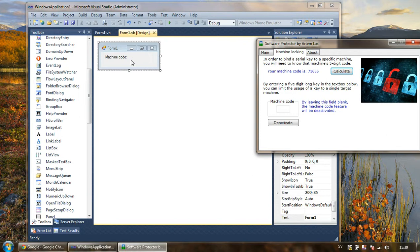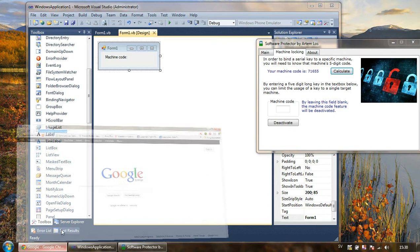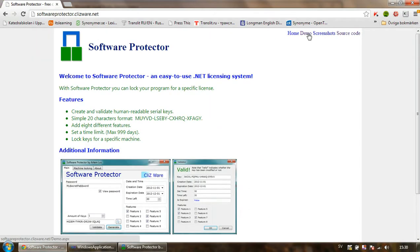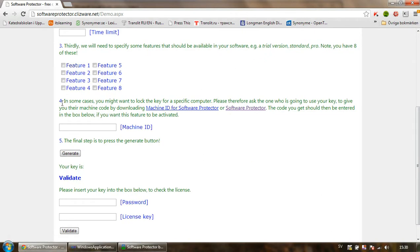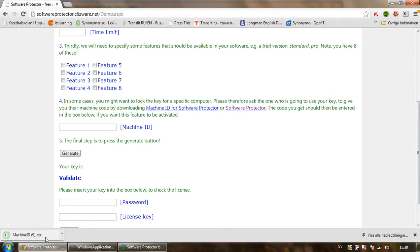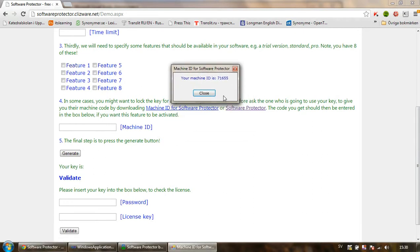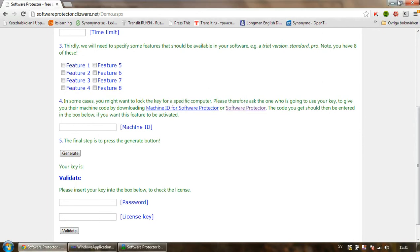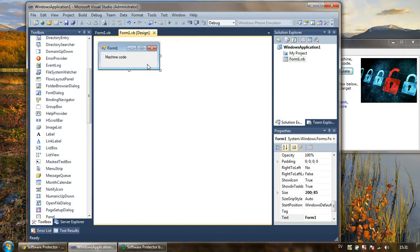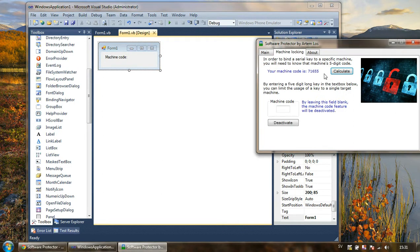Otherwise you can place it somewhere else, or there's also an opportunity to go to softwareprotective.glisware.net, press Demo, and look at the fourth point — you'll see a program called 'Machine ID for Software Protector'. If you just want to know the machine code of a user, you get the message showing the machine code in two different ways. Both work the same and require no installation.